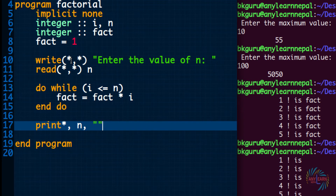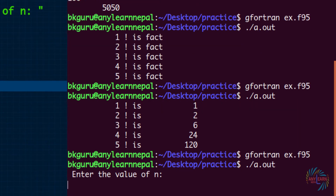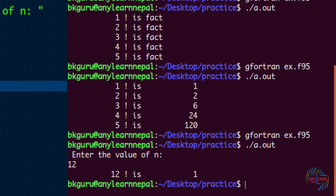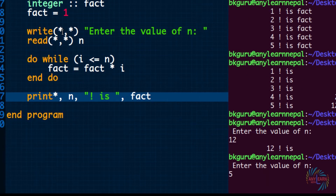I want the variable fact. Let me run. Enter the value of n — I want the factorial of 12. Oh, maybe it's out of range. Let me run again, let's say 5.